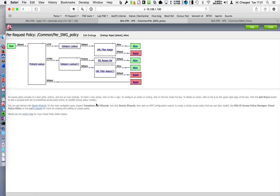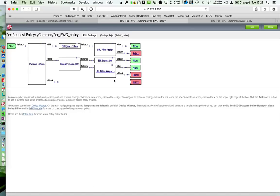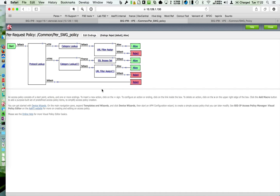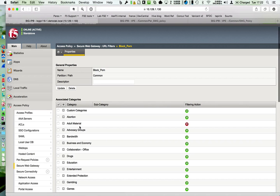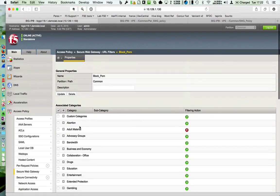Else, I do an SSL inspection and I check as well the filtering. I use my BlackPorn filter. This is my Per Request Policy, very easy to understand.